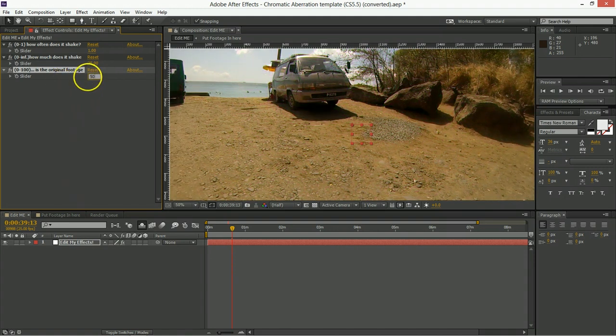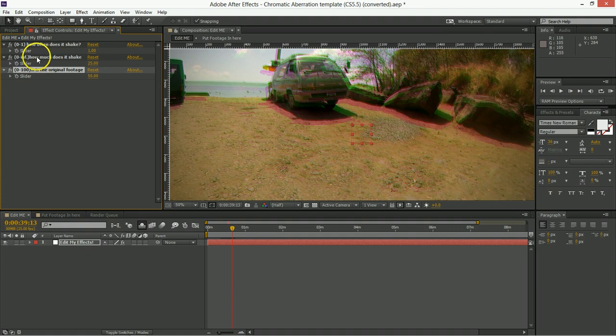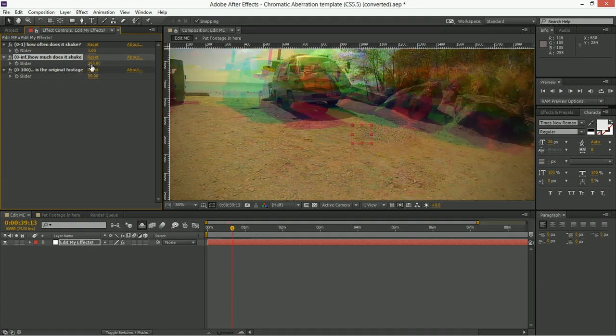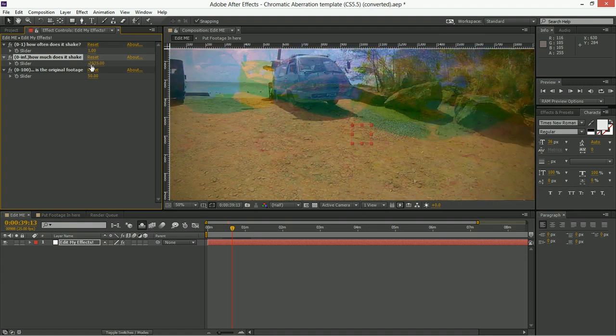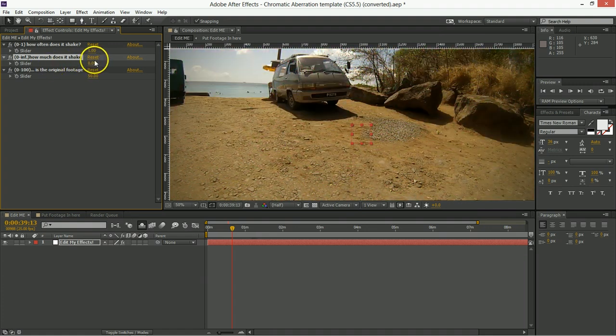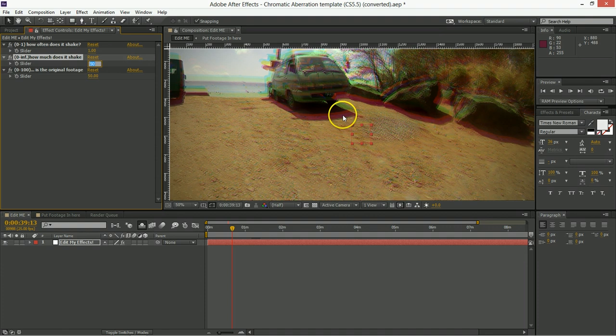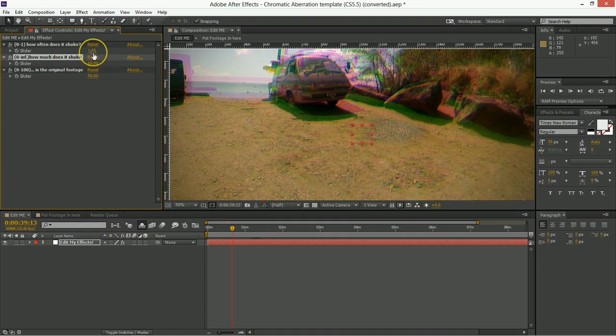So we're going to set this at 50 for our purposes here, and then when you start changing things like how much does it shake, you can see that it starts to go all the way from zero being none, and then we start increasing it, and the distance left, right, up, and down starts to get more pronounced.